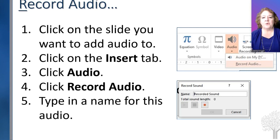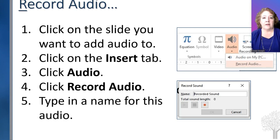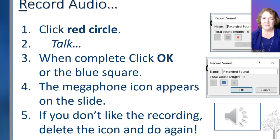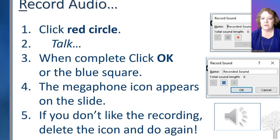To record your audio, click on the slide you want to add the audio to. Click on the Insert tab and on the right you'll see the word Audio or a megaphone-type icon. Click on Record Audio and then type in the name you want to call this. Then you'll see a red circle — click on the red circle. I know red usually means stop, but not this kind. Then talk. And when you're done, click on OK or the blue square — either one will stop the recording. The megaphone icon will appear on the slide, but we'll talk about hiding that so people can't see it. If you don't like it, just delete that icon and do it again.